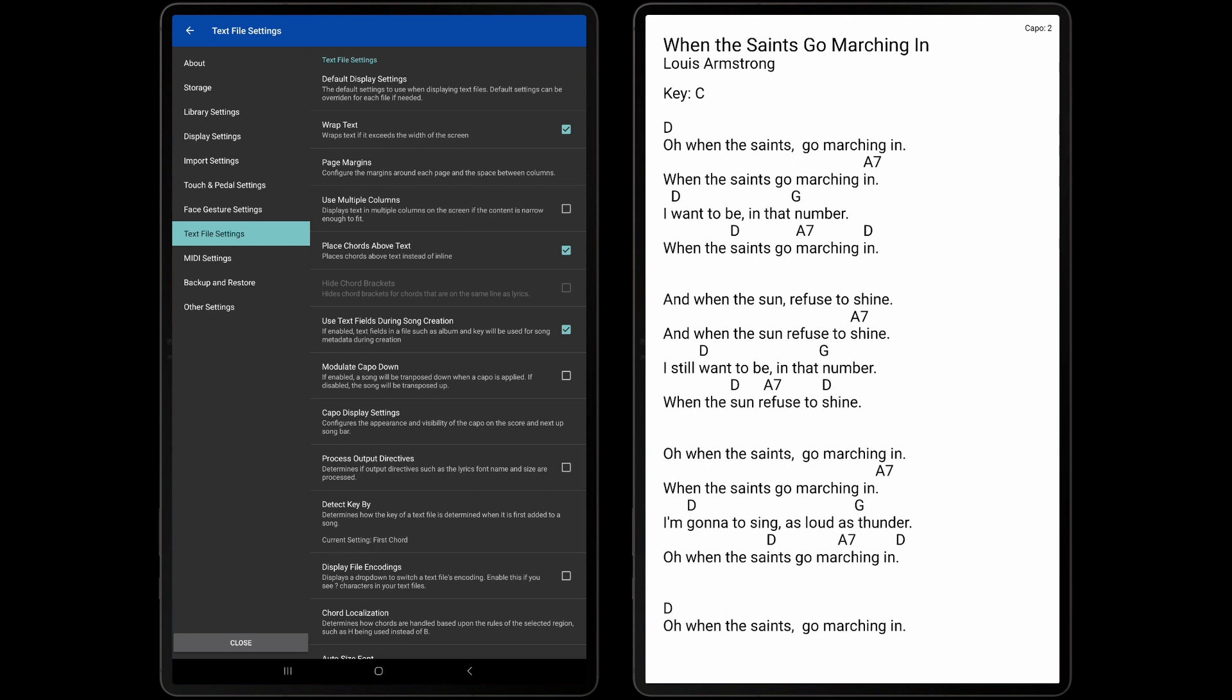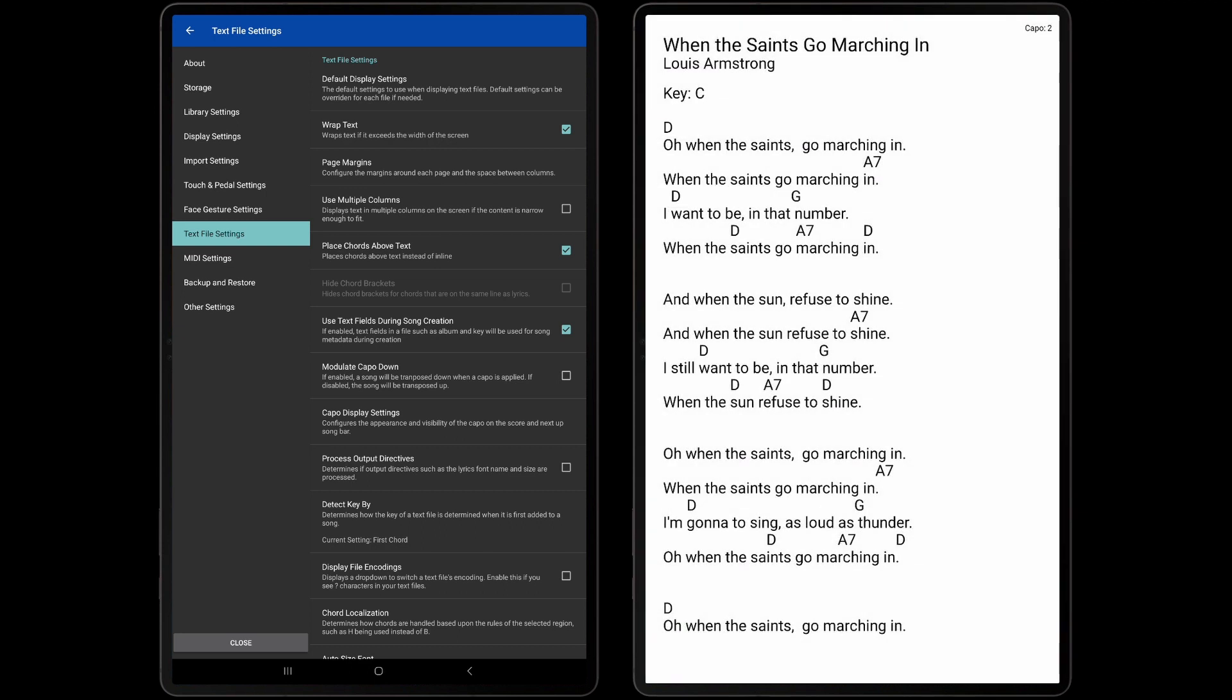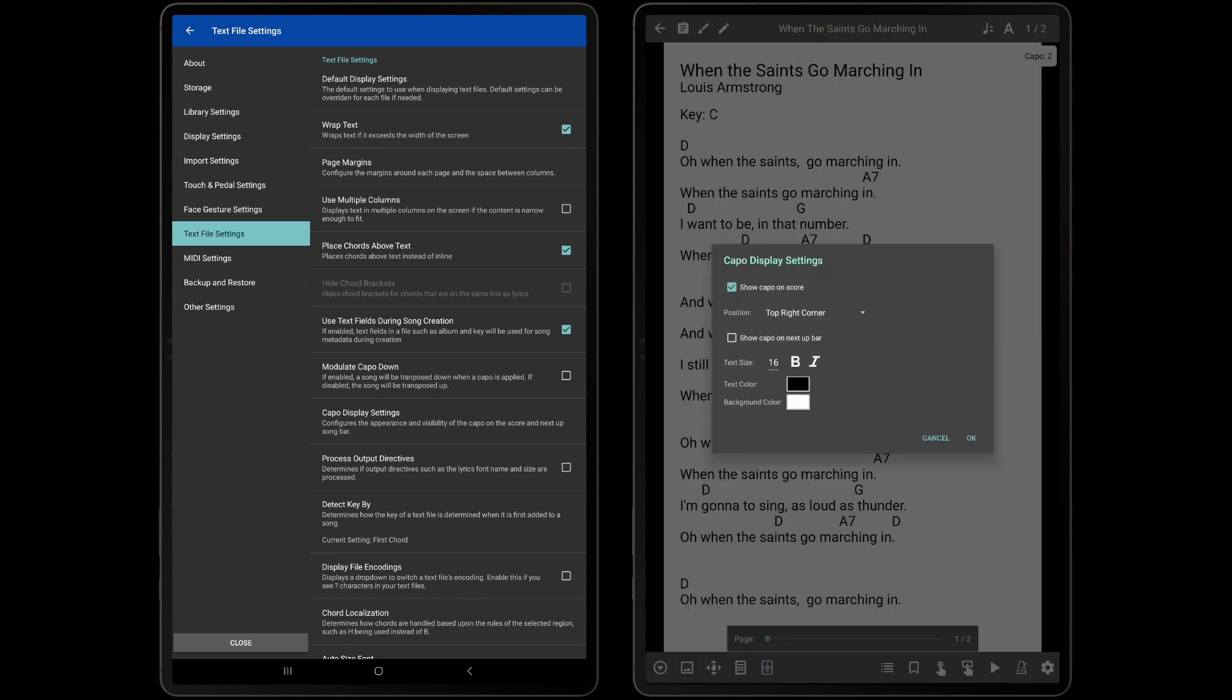Using our previous example, playing a C chord with a capo on the second fret is equivalent to playing a D chord without a capo. For users that would like to see the capo information either on the page or in the Next Song title bar, tapping the Capo Display Settings option will display a dialog containing settings related to that. The position and style for the capo information on the page can be configured as desired.